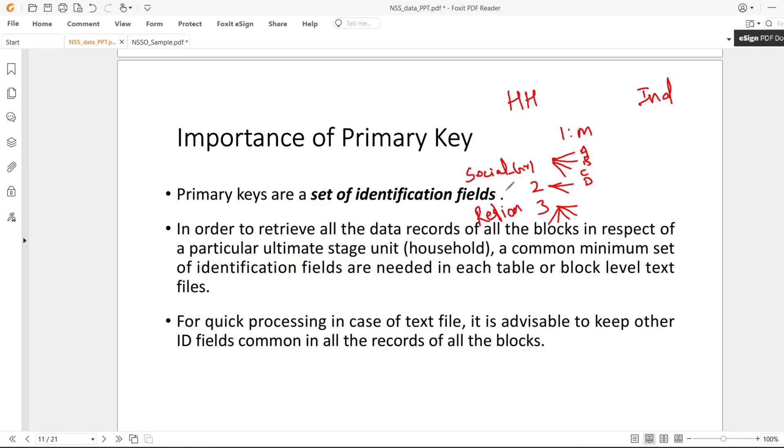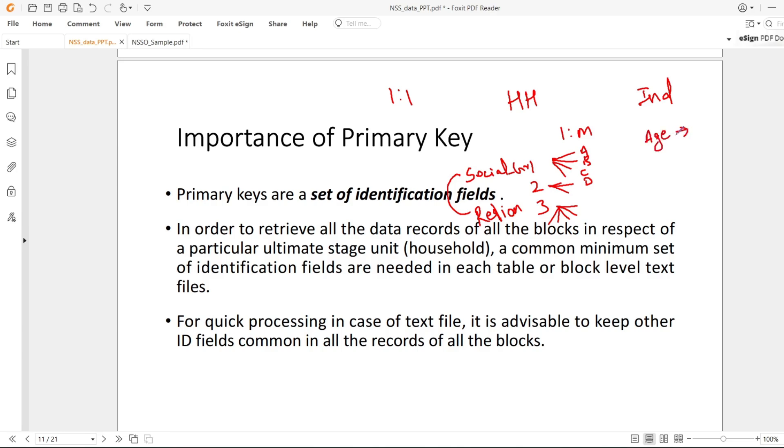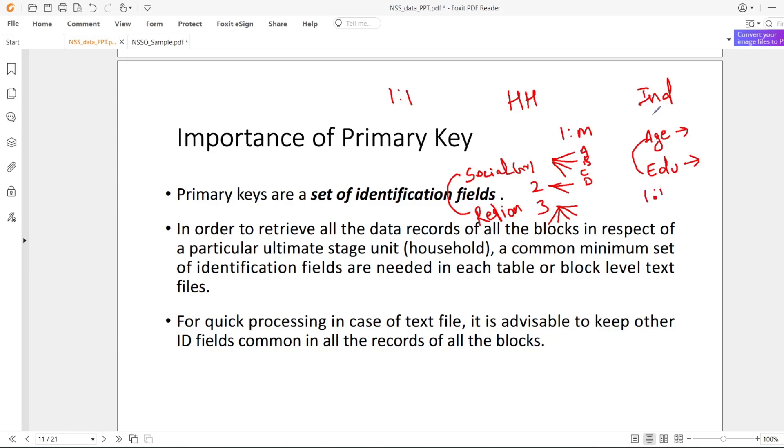Sometimes social group is given in one block and religion is given in another block. These two are household level data only. First we will merge these two blocks together using one-to-one relation. Likewise, in one block I have age, in another block education - these will be unique for each individual and they might be in different blocks. We will merge these blocks through one-to-one.